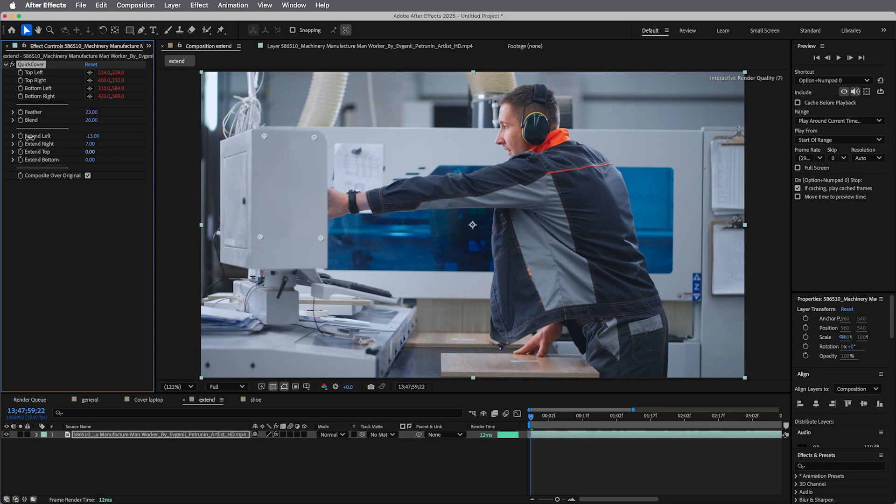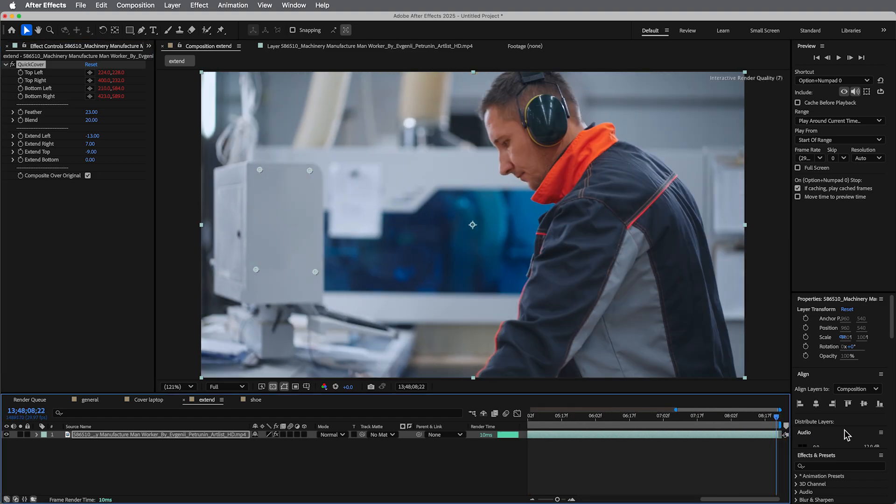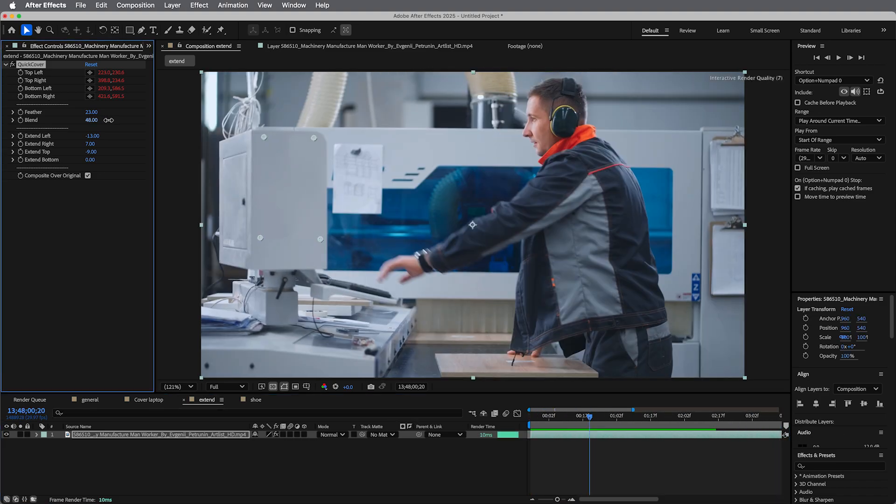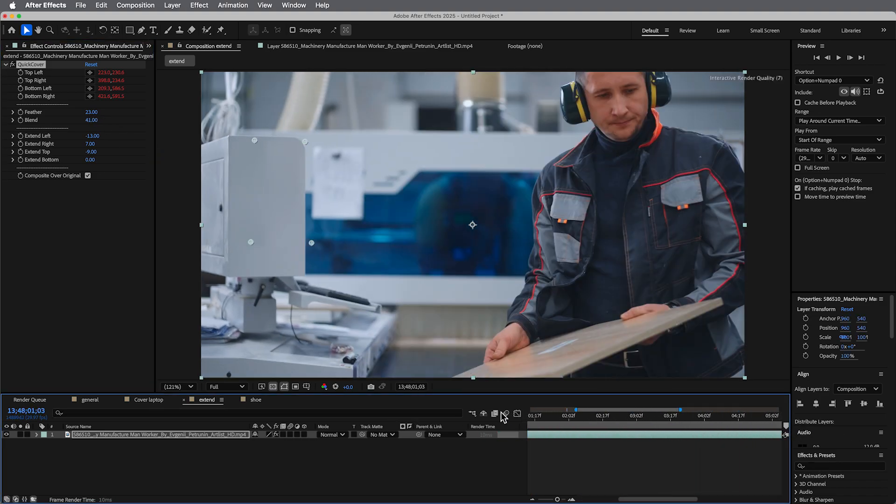So then what we can do is with the extension, we can move it, right? So you don't have to have where the Quick Cover is based off of where those points are. You can kind of extend left, right, top, and bottom to be able to do a little more blending. And there we go, Quick Cover.